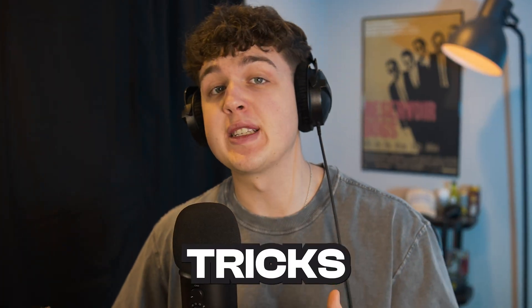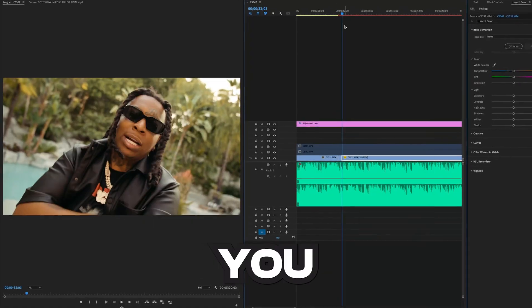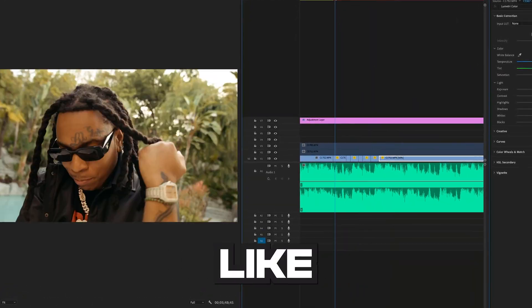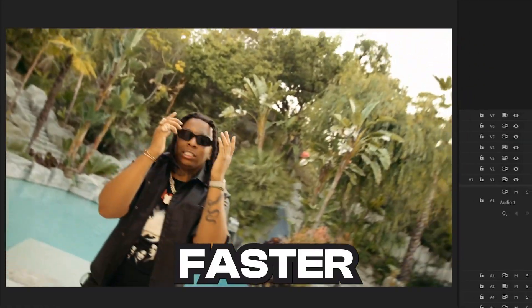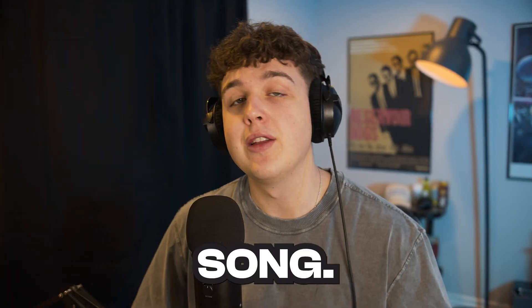Today I'm going to be showing you guys a few tricks that are going to make you speed ramp like a pro. Now if you don't know what speed ramping is, speed ramping is being able to make your videos faster or slower to the beat of your song.